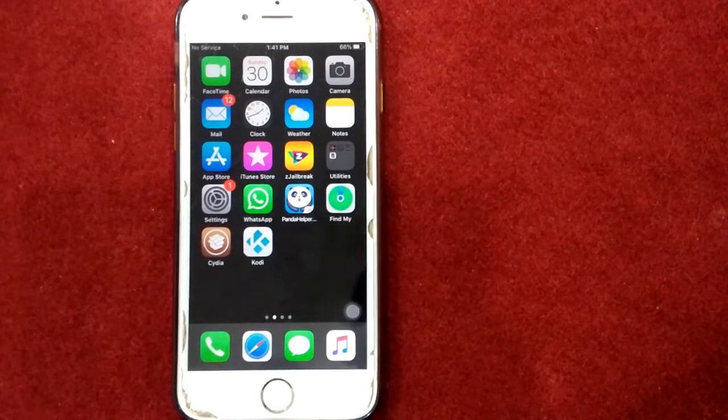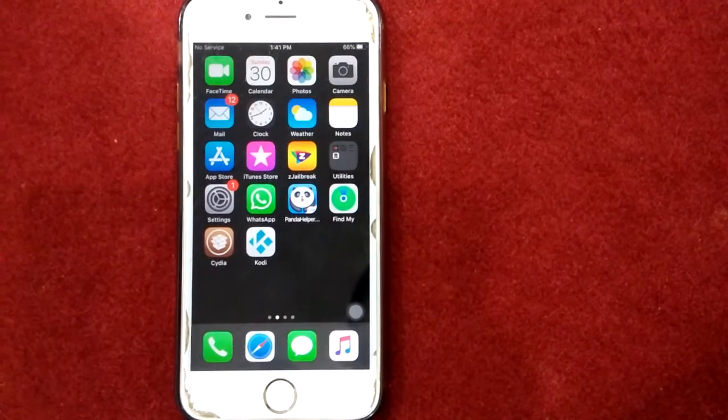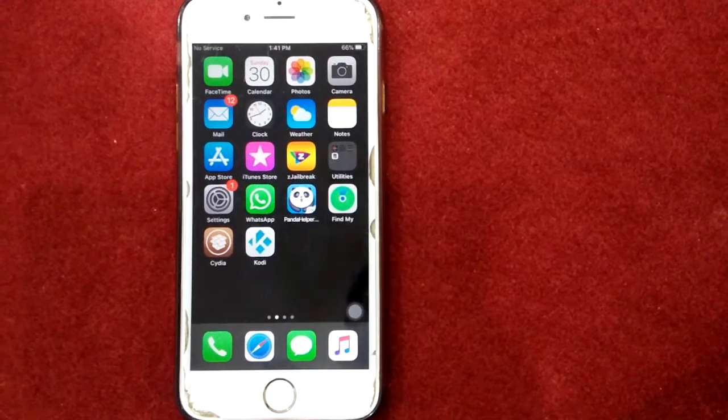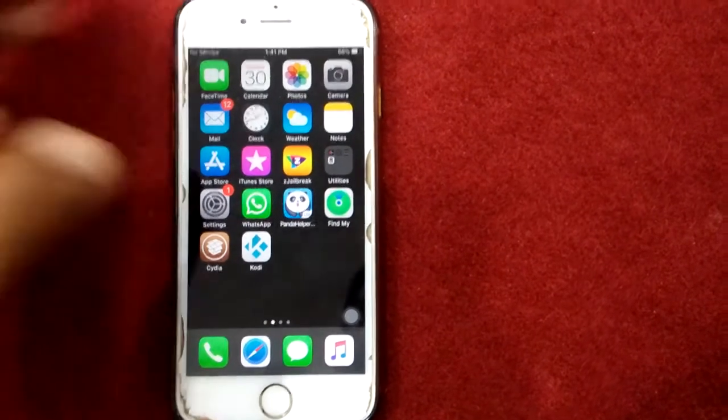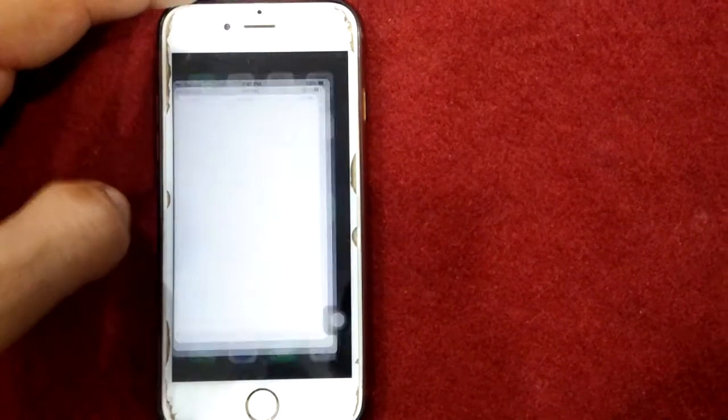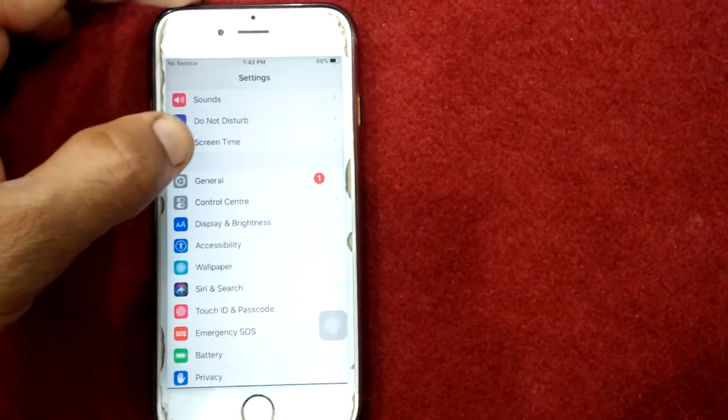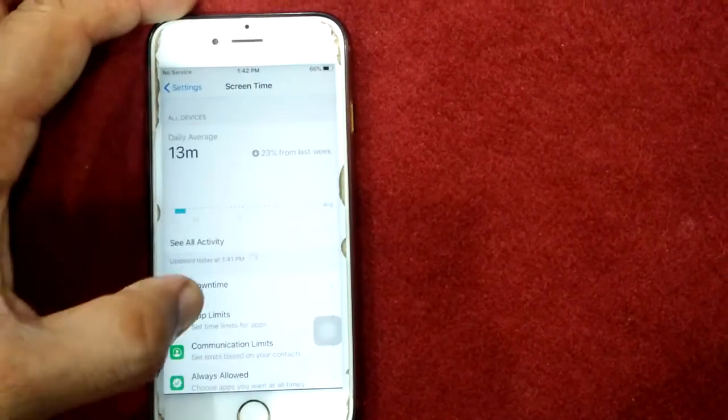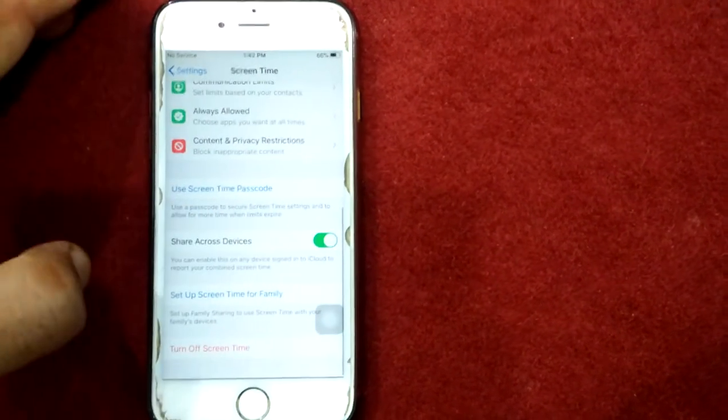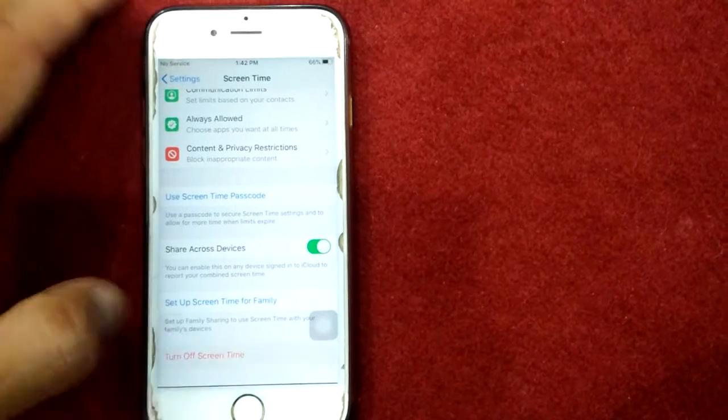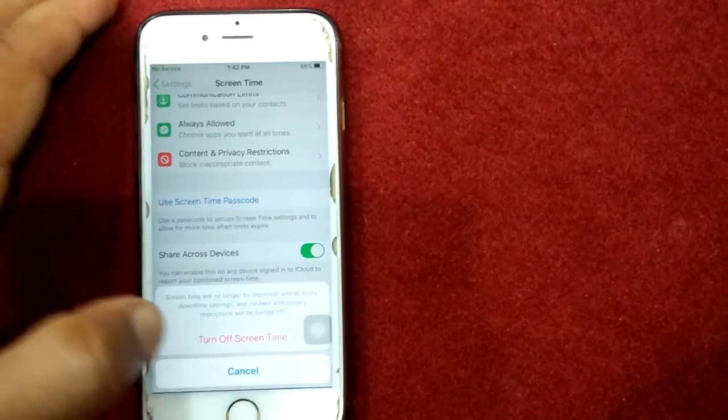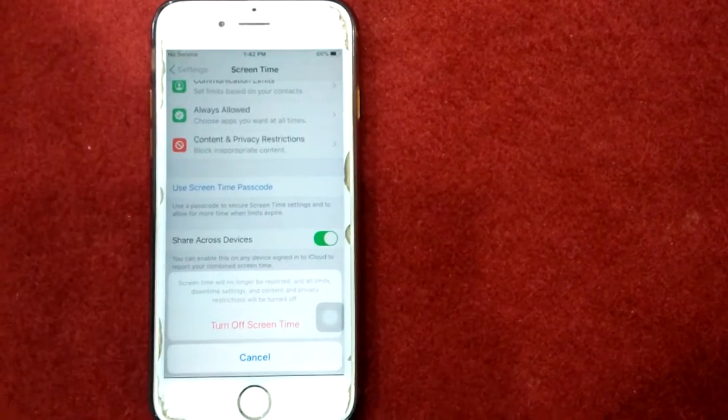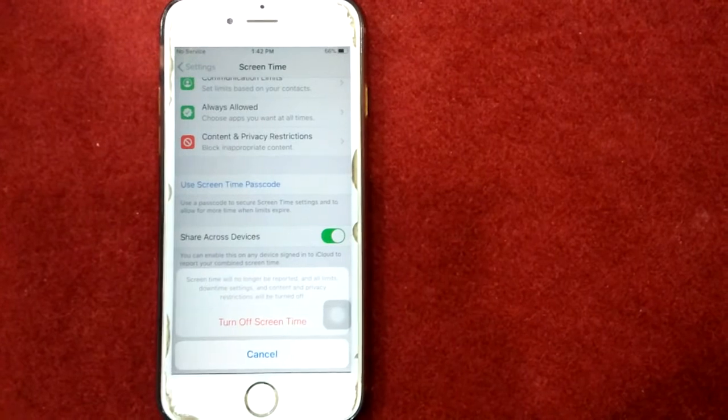Solution 3: Turn off Screen Time. To turn off Screen Time, launch Settings, tap Screen Time, scroll down and tap Turn Off Screen Time, and tap again to confirm your action.